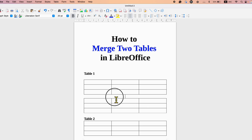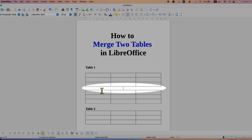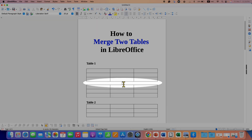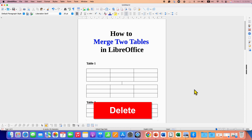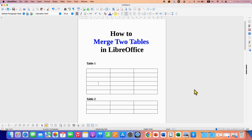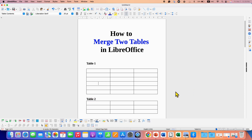There will be a gap inside the two tables. You just have to click inside the gap and press the delete button on your keyboard to bring the two tables close to each other.